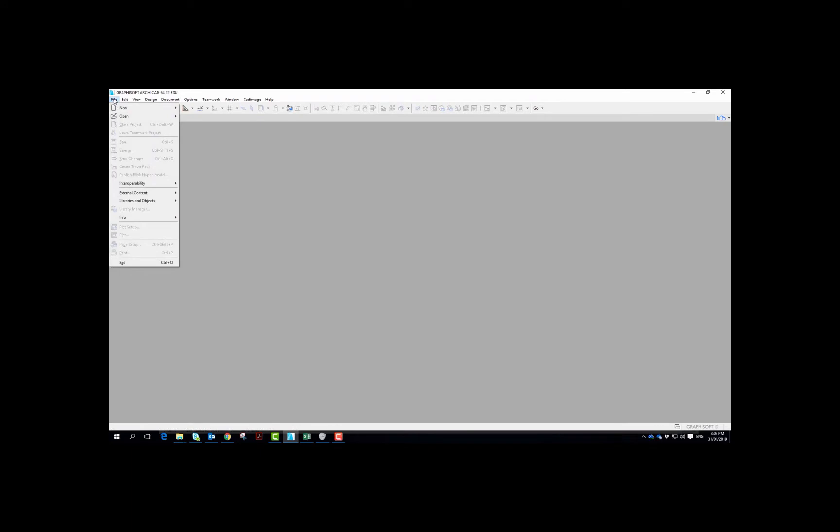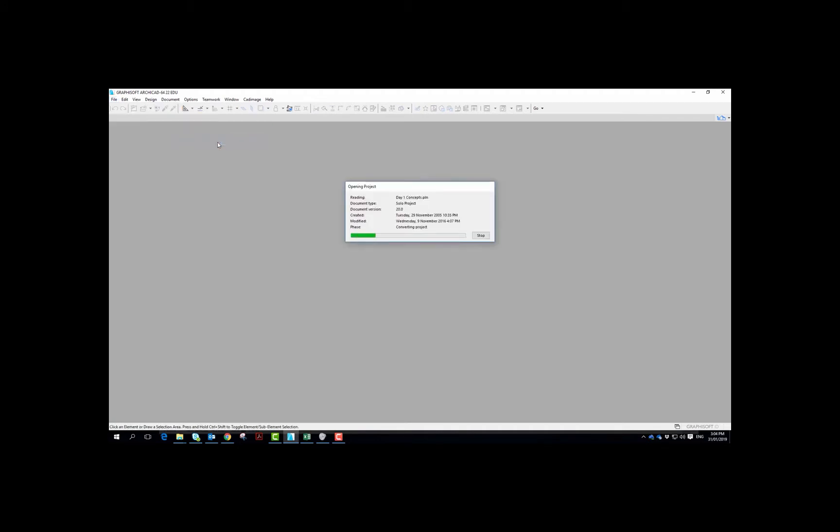Hi guys, this little video is going to help you open up the practice files that we've provided on Moodle for you to get used to working in Archicad.